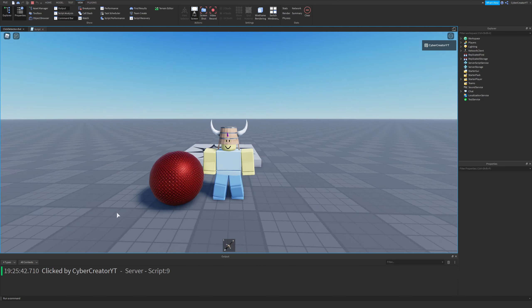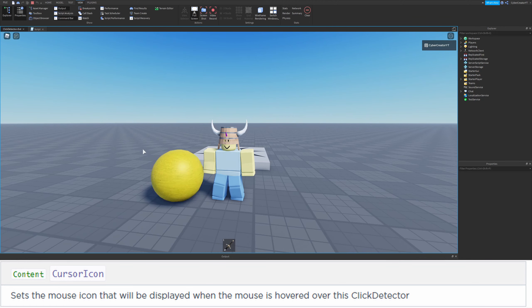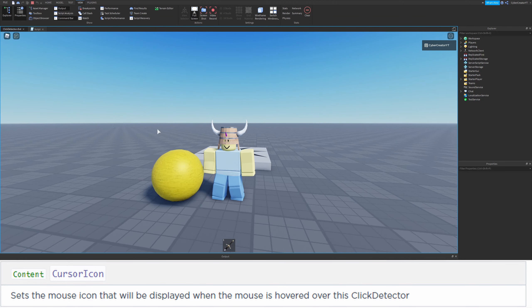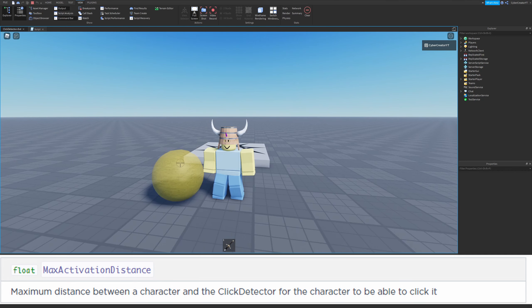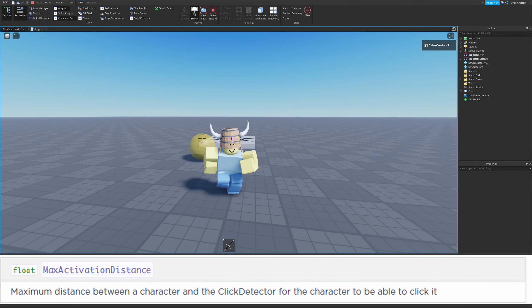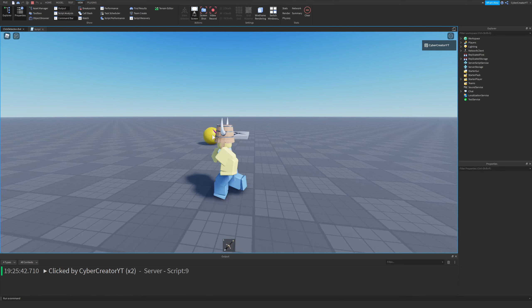In addition to that, I'll be showing you the properties of cursor icon. You'll notice that whenever I mouse over this part, my cursor icon changes. I'll also be showing you the max activation distance property, so whenever I walk away from this, I can no longer click it.